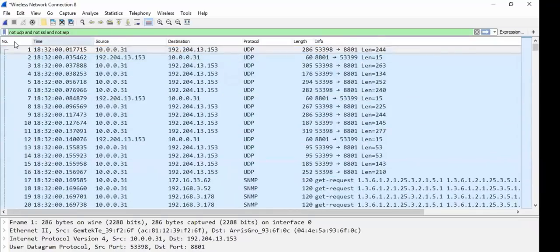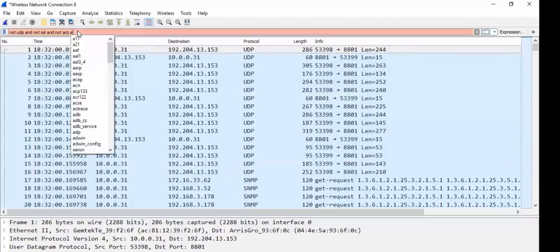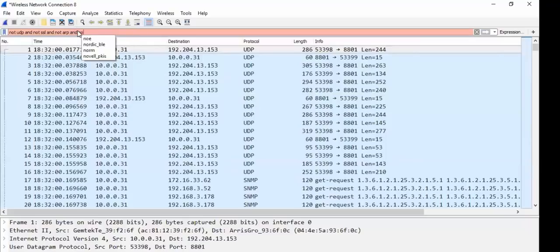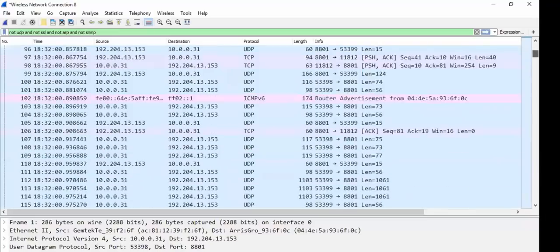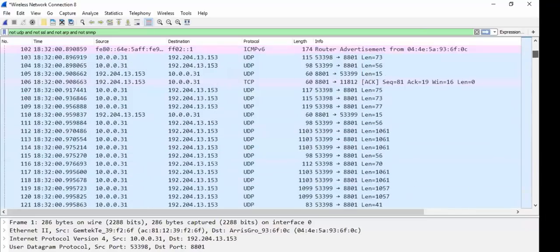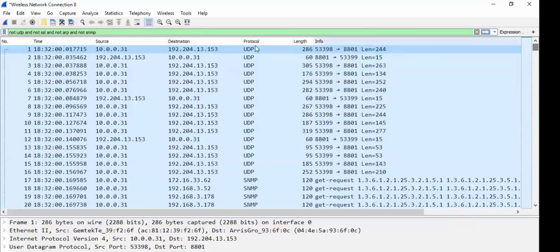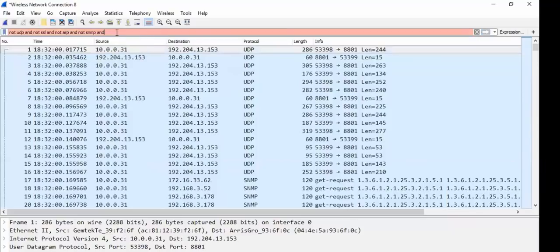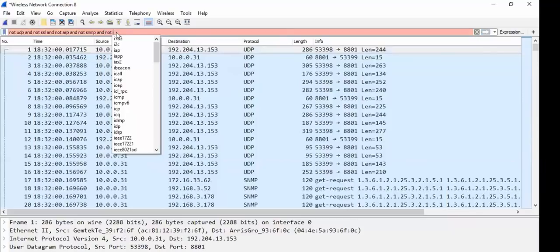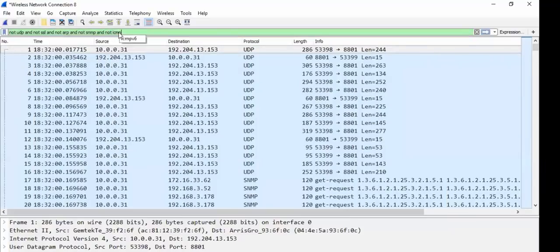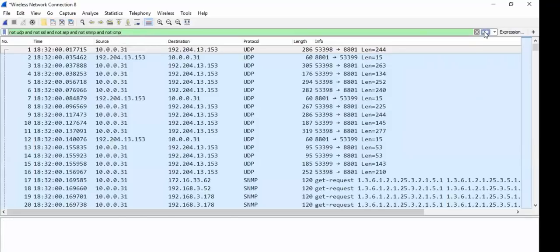Not UDP, not SSL, not ARP, okay? Not SNMP. I'm trying to narrow it down a little bit. I learned this from a book the other day, which is pretty cool. And not ICMP. Let's try that. That'll narrow it down a little bit. Go.